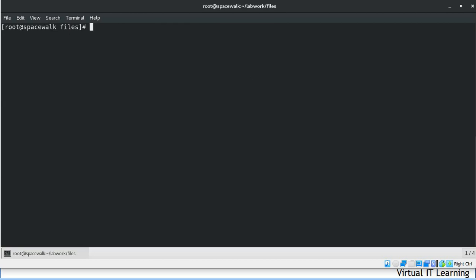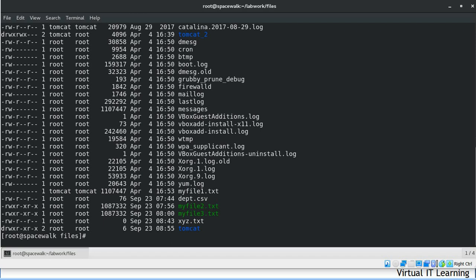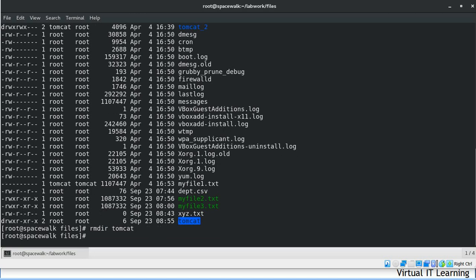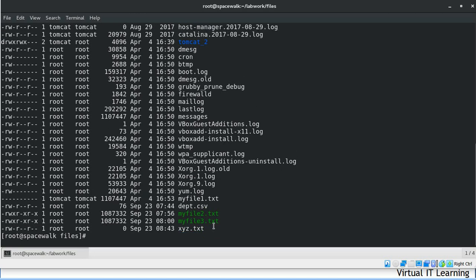Now we will discuss how to make a directory and how to remove a directory using commands like mkdir and rmdir. The mkdir command stands for 'make directory.' For example, we can create a new directory called tomcat. The rmdir command is used to delete a directory that is empty — when a directory is empty, we can directly use rmdir to remove it.